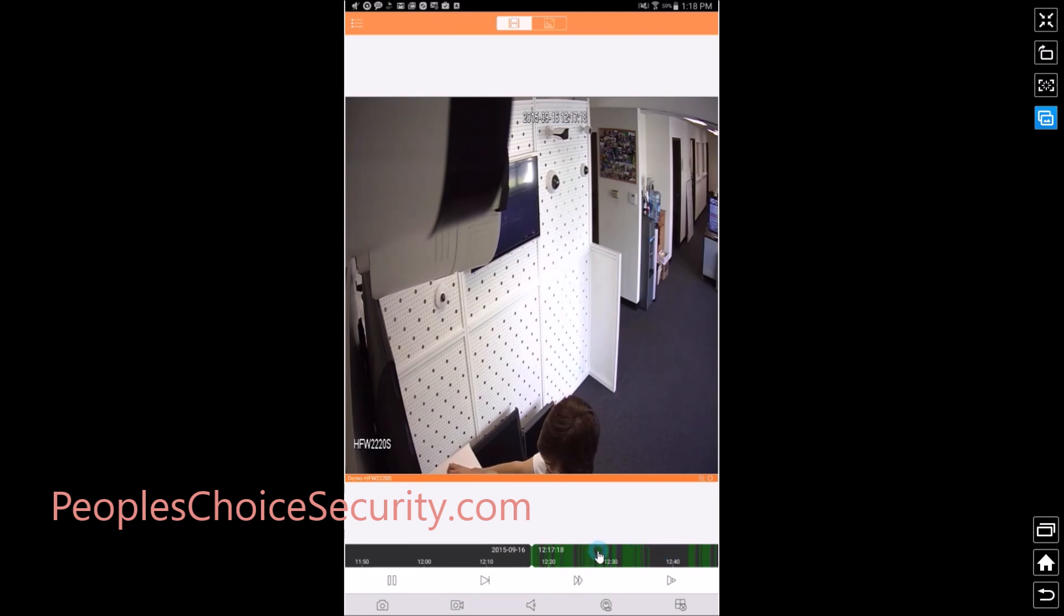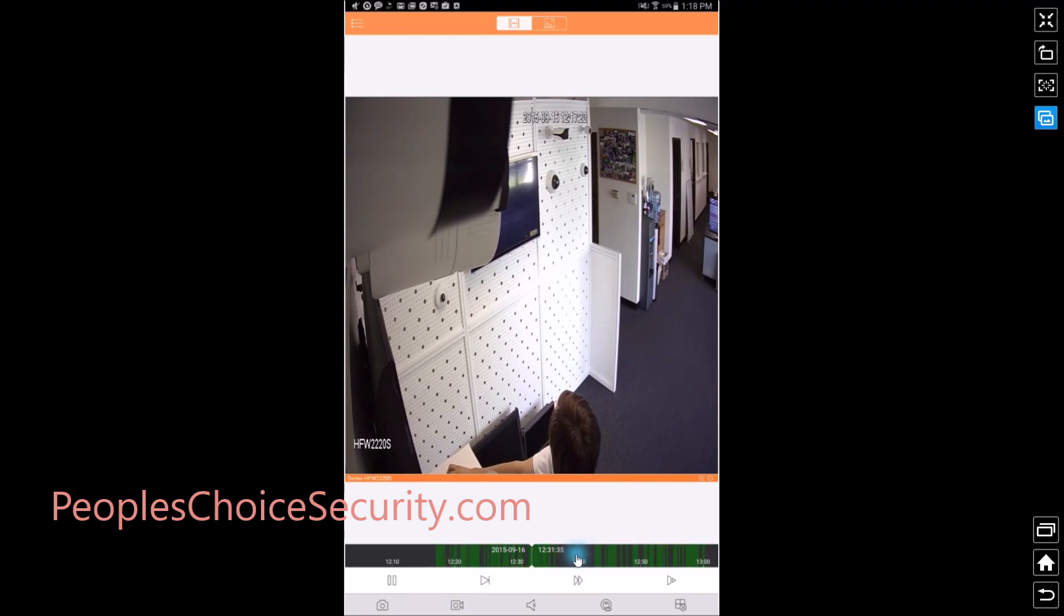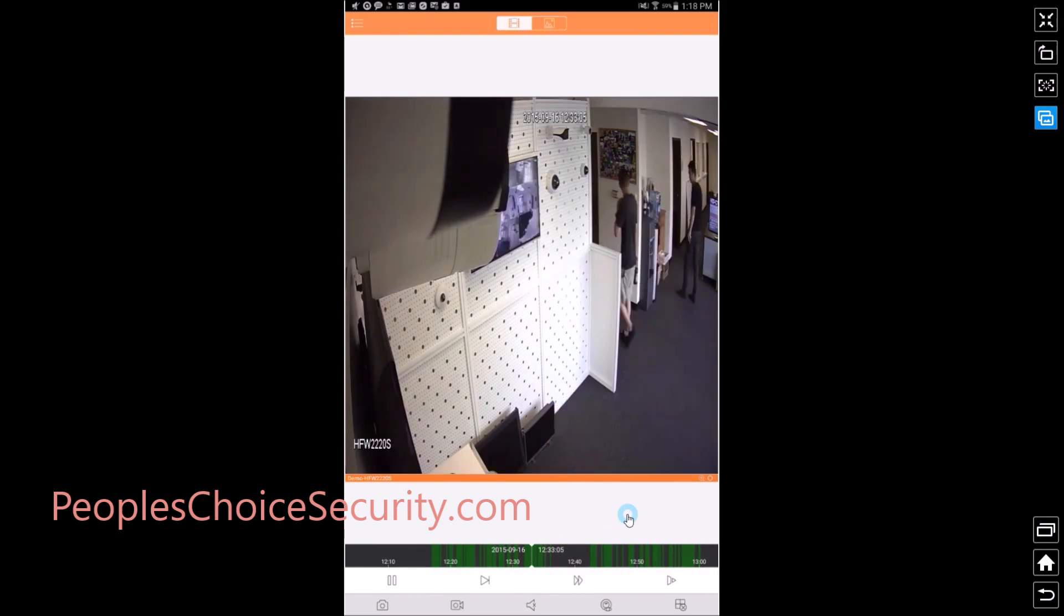So I'm just going to slide the bar over to where there was good recording. So I'm going to click on the button, stop and now what it will do is search for that time and date and there it is.